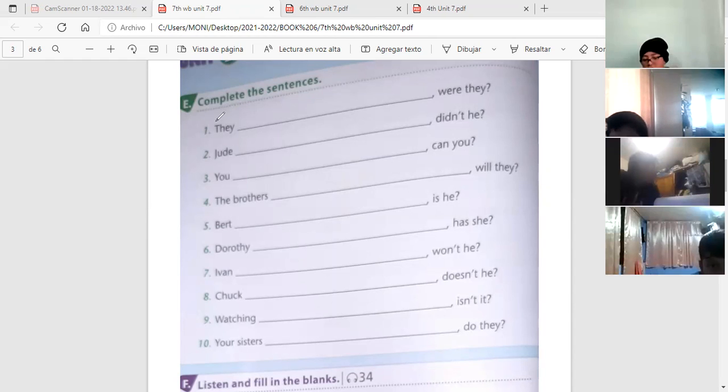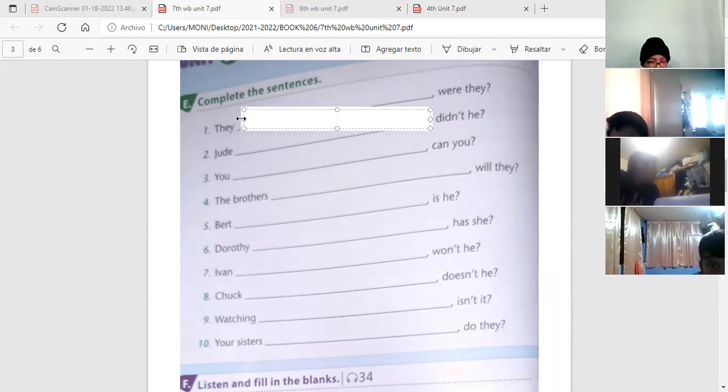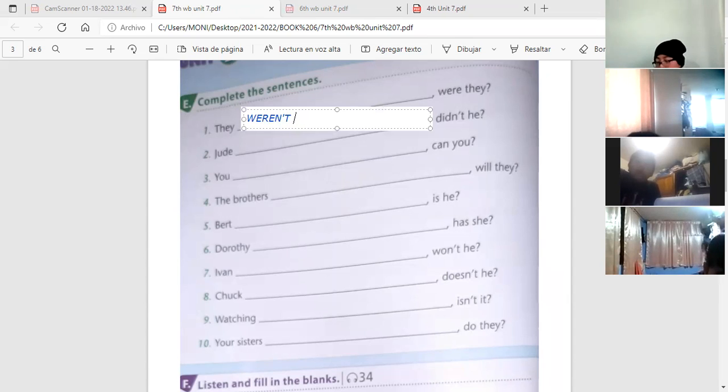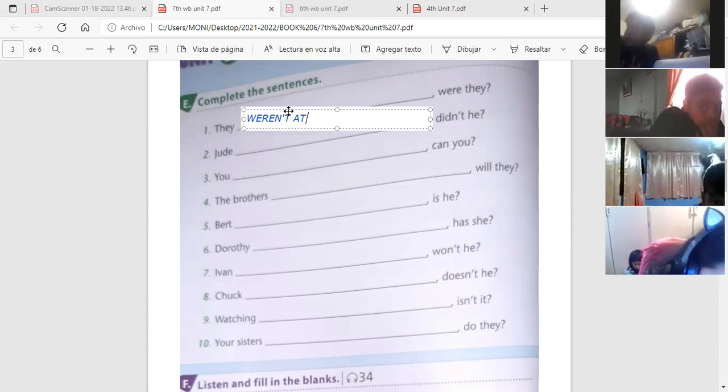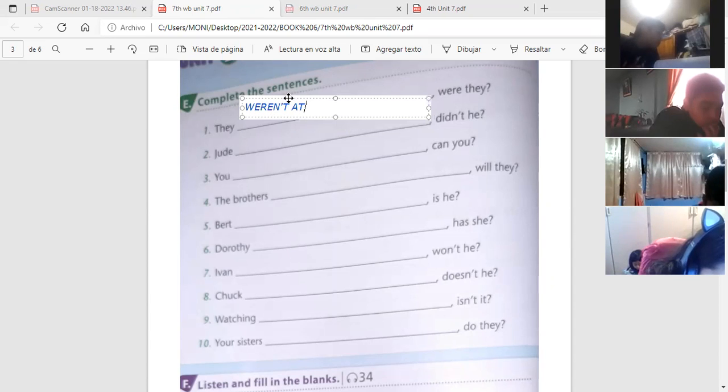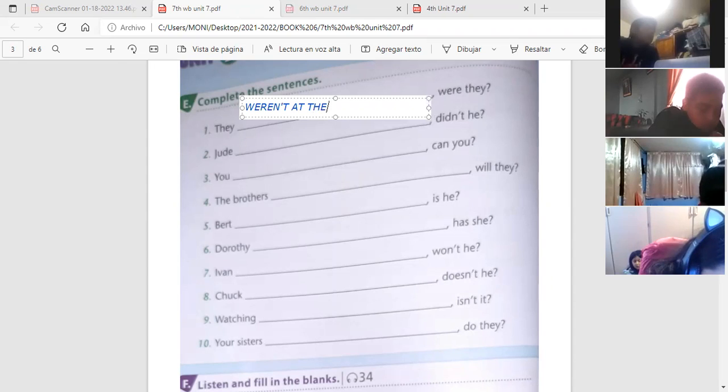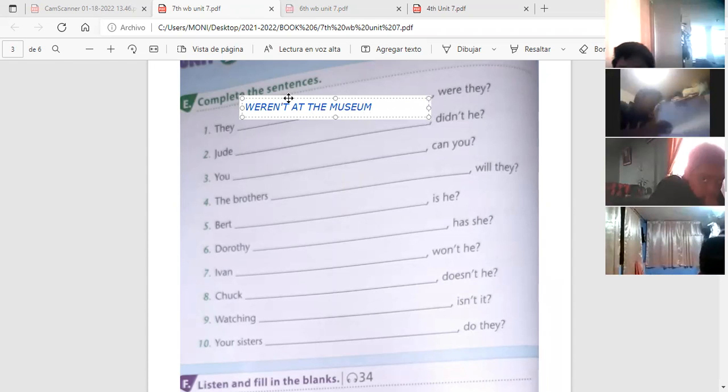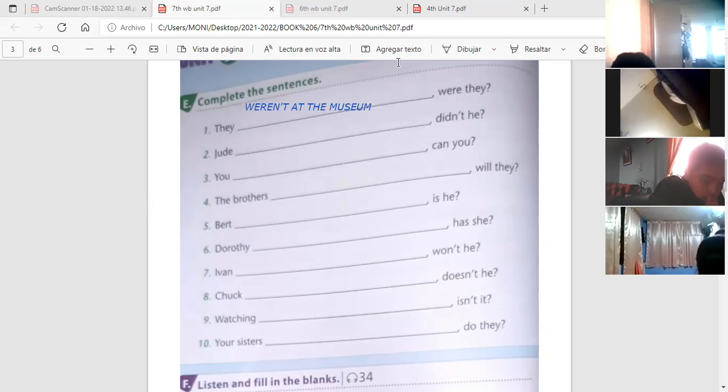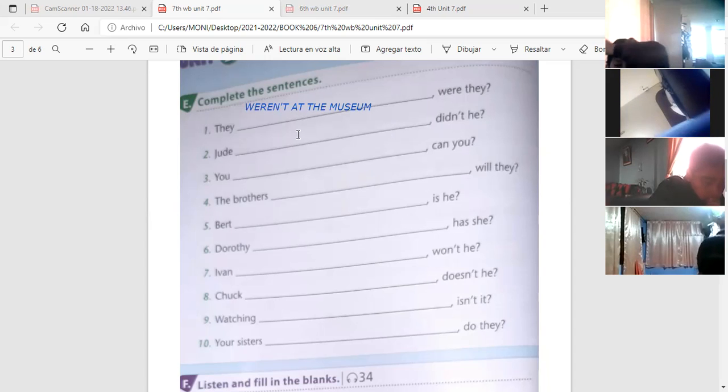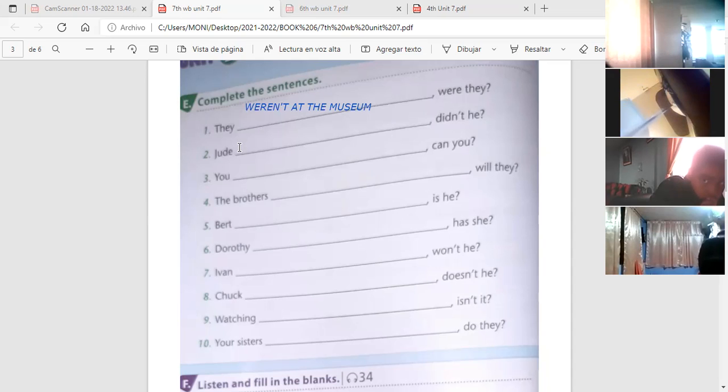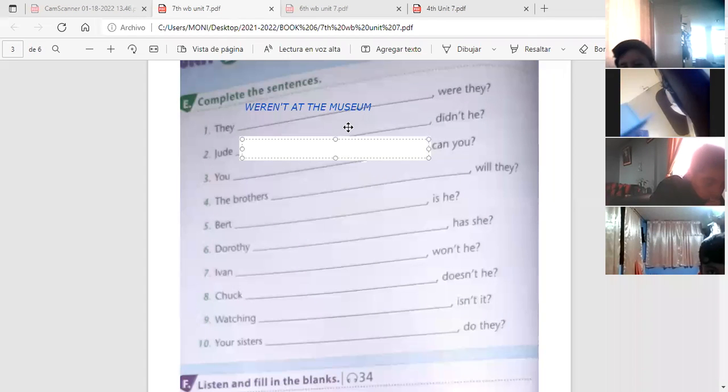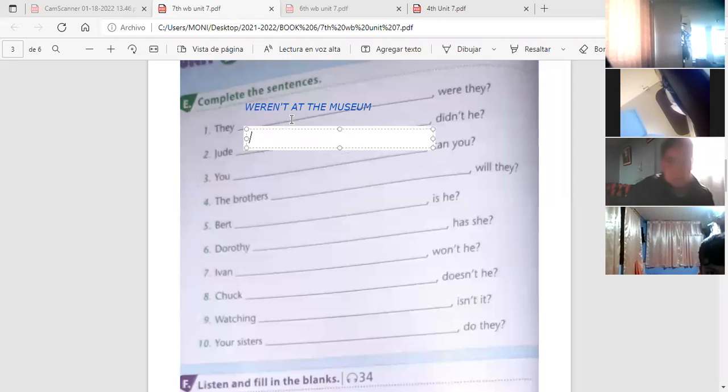Vamos, Matías está primerísimo alzando la mano. Cómo quedaba la primera? They weren't in the museum, were they? They weren't in, más bien es at, es mejor utilizado. They weren't at the museum, were they? Voy a cambiar de color porque ese está muy, casi no se ve.